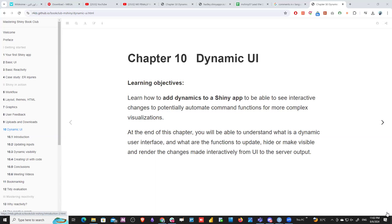We will talk about updating inputs using update input functions. We already talked about how inputs define outputs and how we modify outputs with code based on inputs. The new thing is we're using a particular set of functions to update the inputs themselves, to trigger a reactive function, event reactive, or any reactive set of functions. But we do this automatically, so we act as the user of the app by using this function — that's what is meant by automating command functions for more complex visualization.